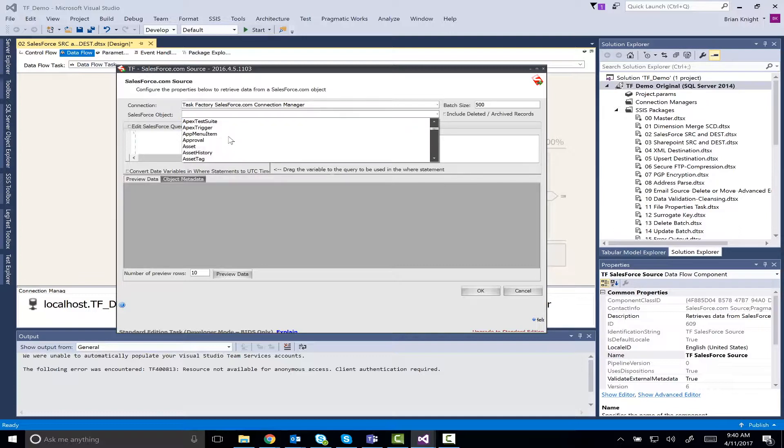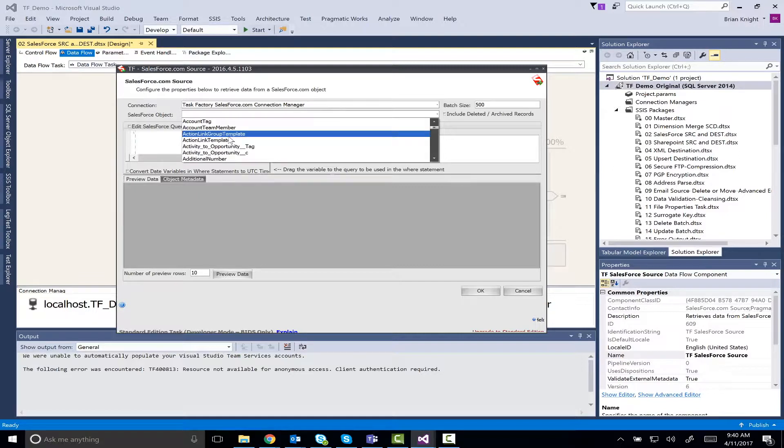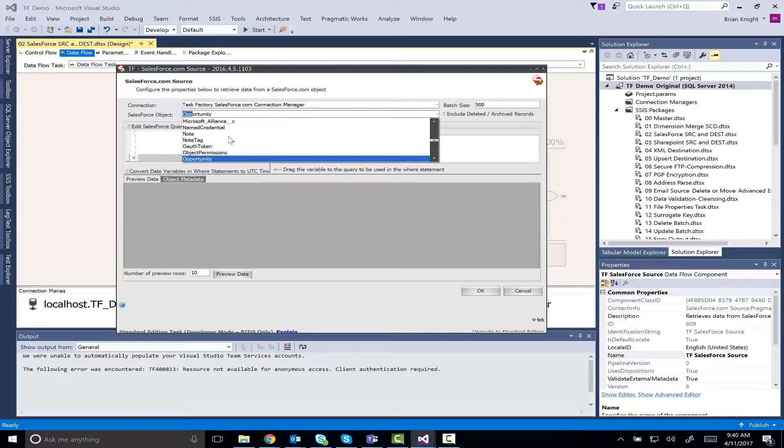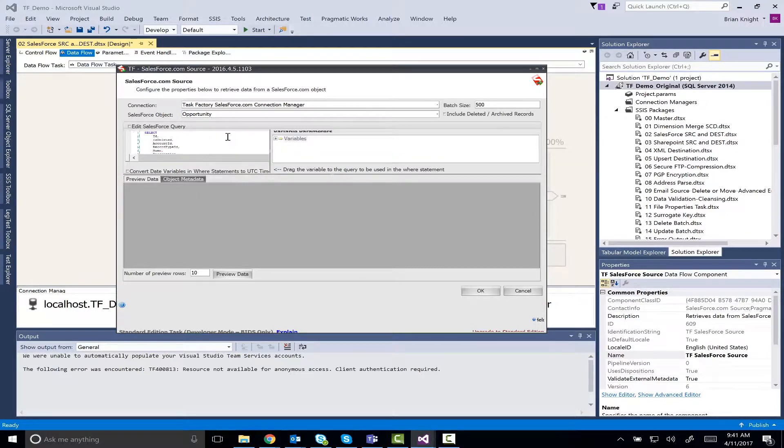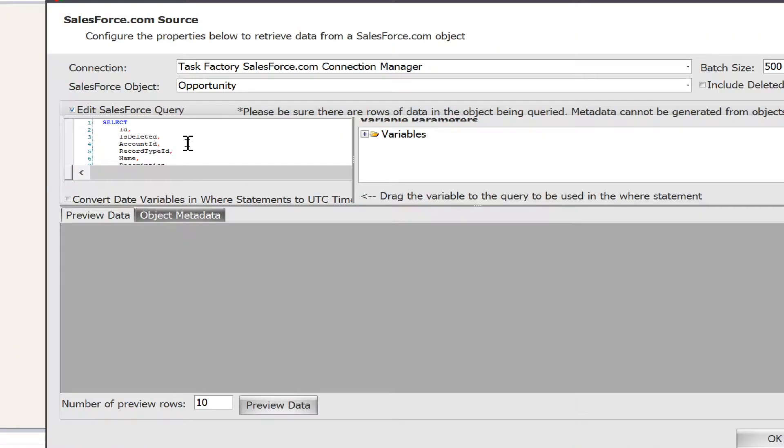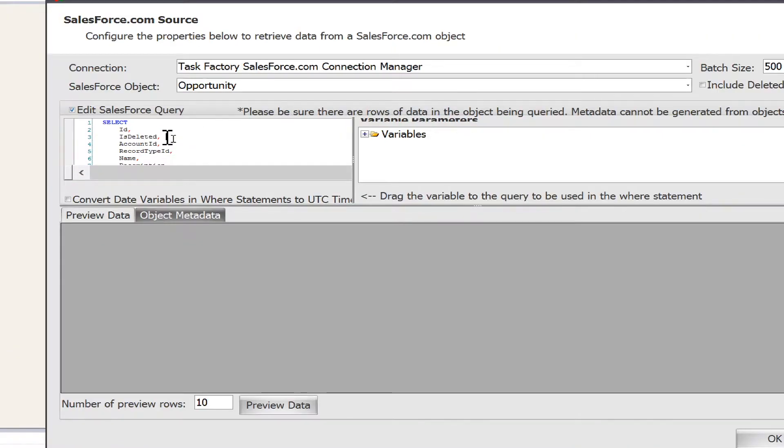Let me go ahead and get some... I'll point to Opportunity here to have a few of those. Notice you're seeing custom objects as well as the canned ones here.